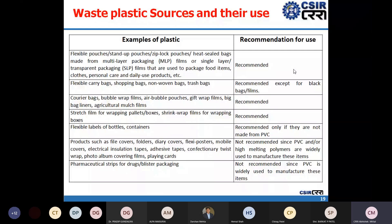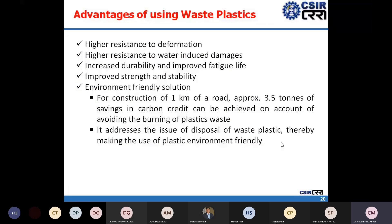Flexible pouches, ziplock pouches, and heat-sealed bags are recommended for use in road construction. Labels of bottles and containers mainly made of PVC are not recommended. Flexible carry bags, shopping bags, non-woven bags, and trash bags can be used, but only if they are not black in color, since black plastic indicates a product of repeated recycling, which is not recommended. PVC-based plastics are also not recommended.